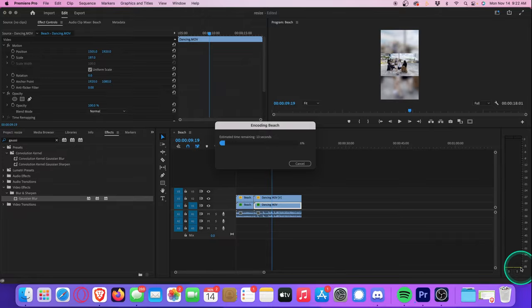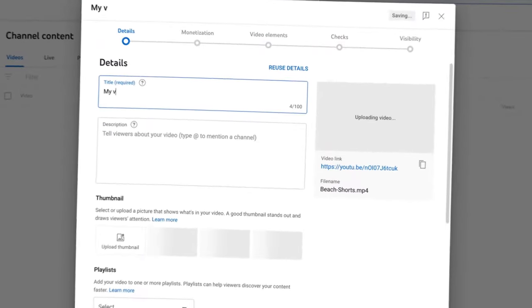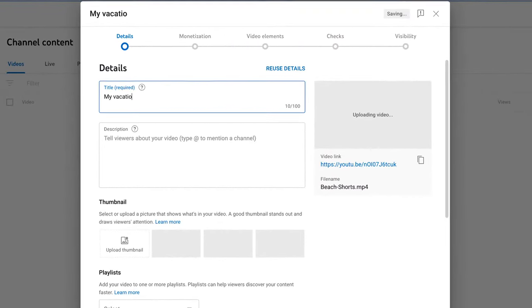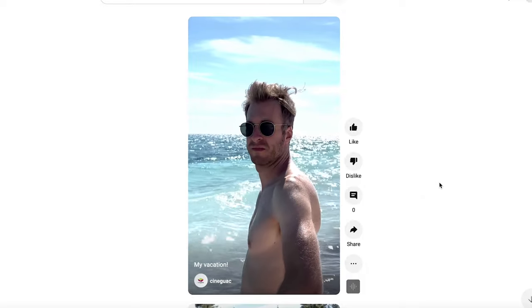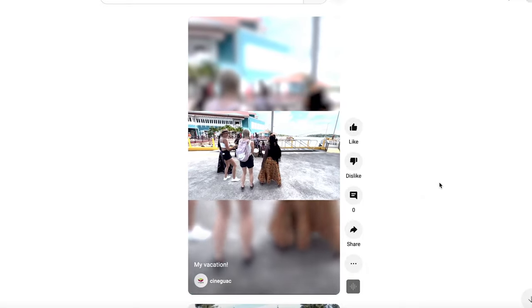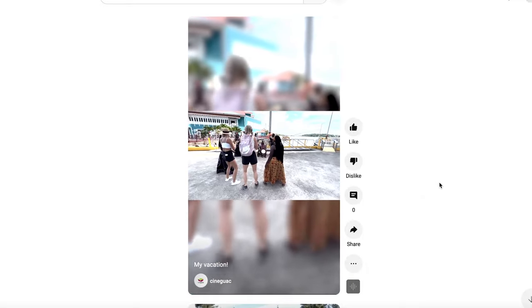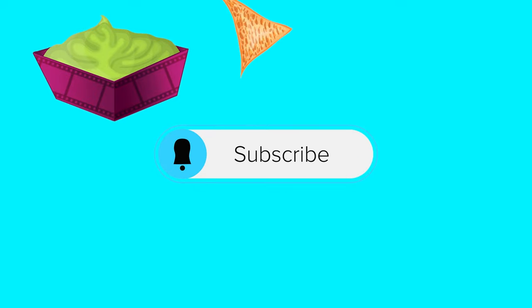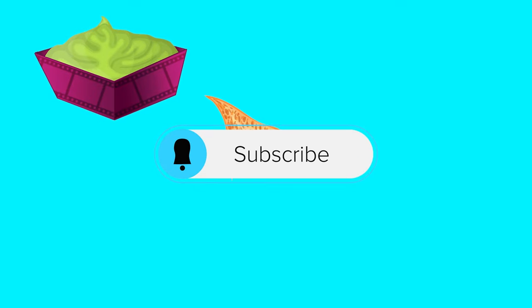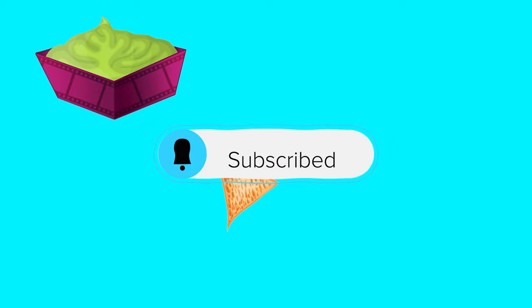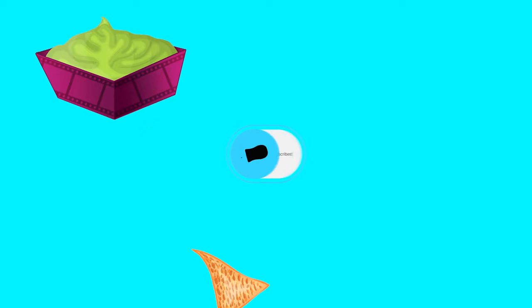When you upload this video to YouTube, assuming it's less than 60 seconds, YouTube will automatically recognize these dimensions as a YouTube Short. Thanks for watching, hopefully you learned a thing or two. As always, I pour a lot of time and effort into making these videos, so show me some love, hit that subscribe button, and I will see you next time.